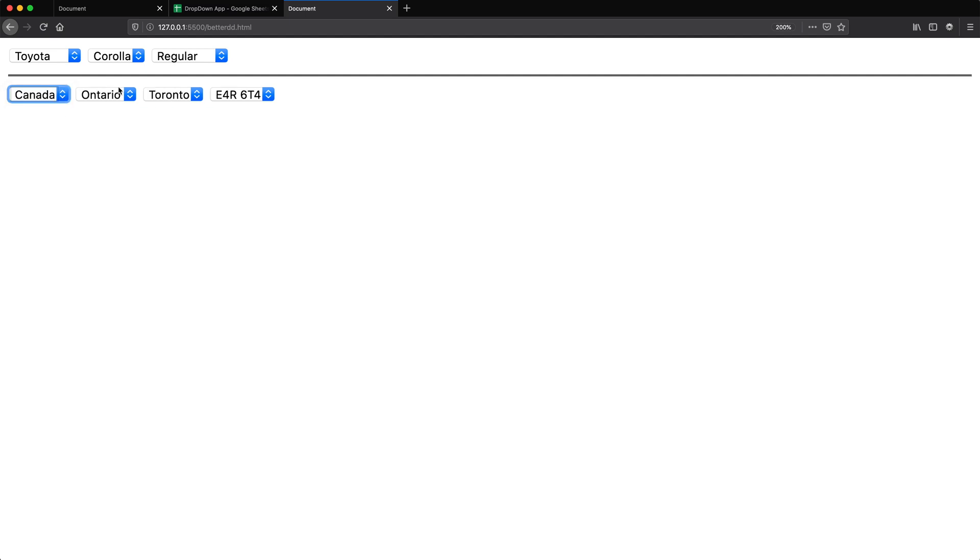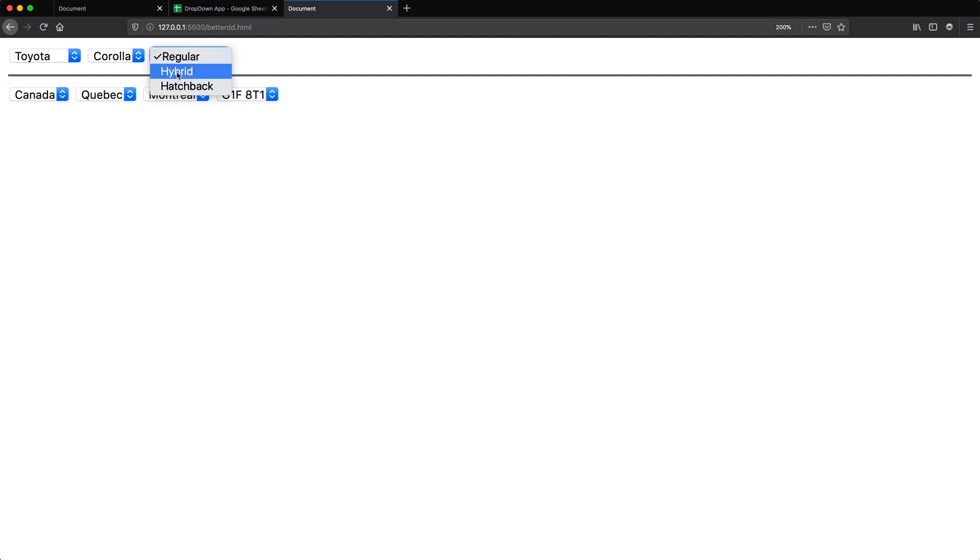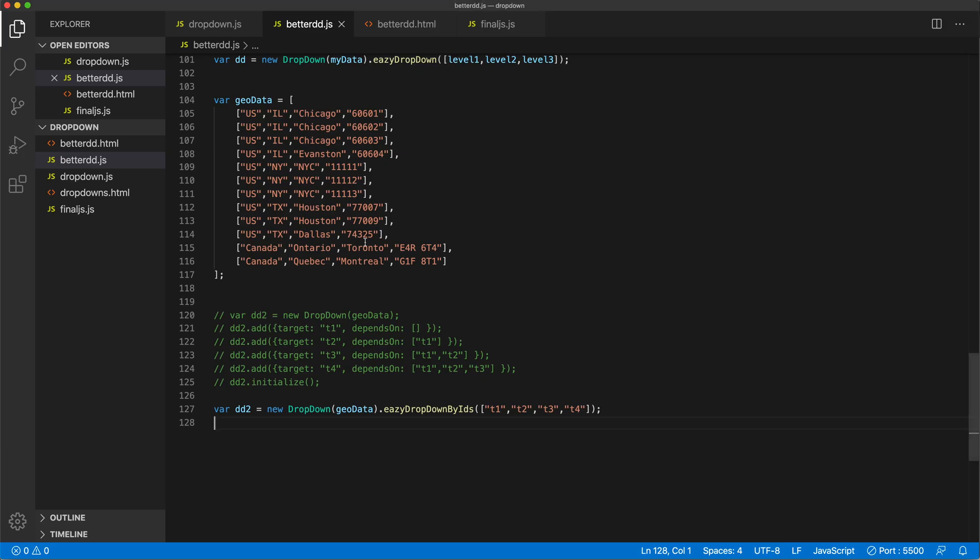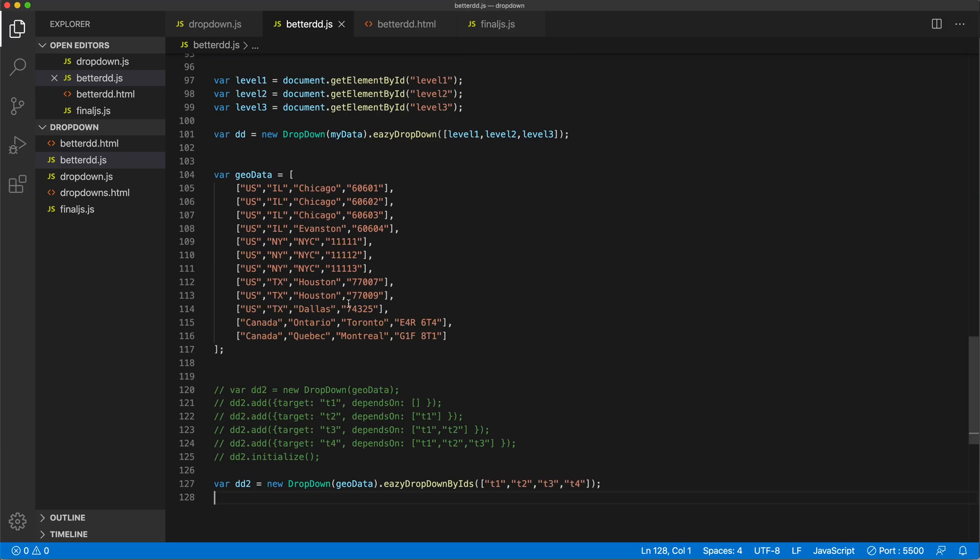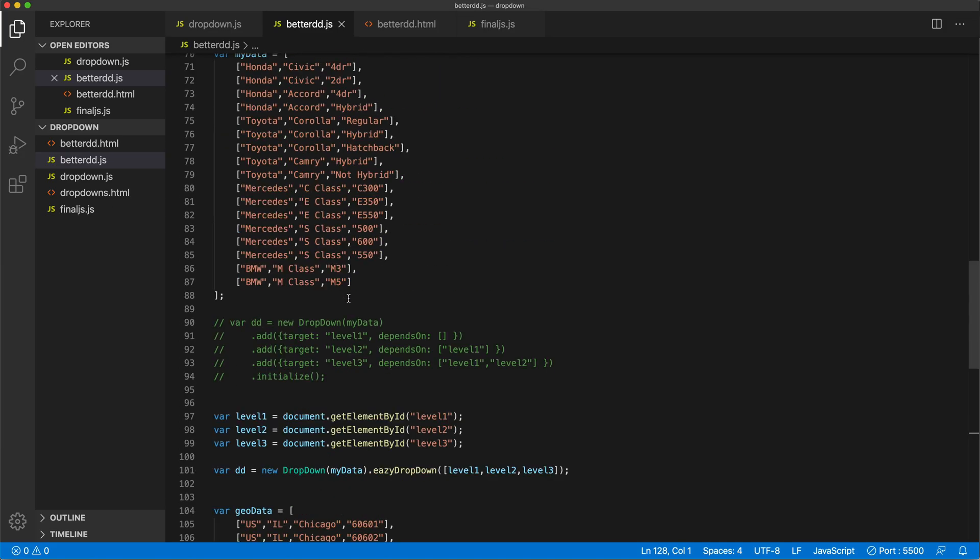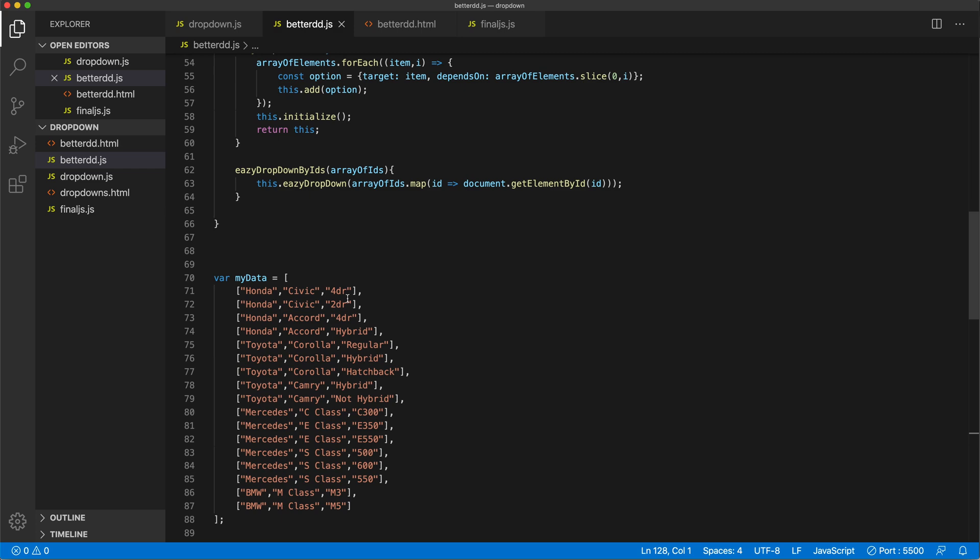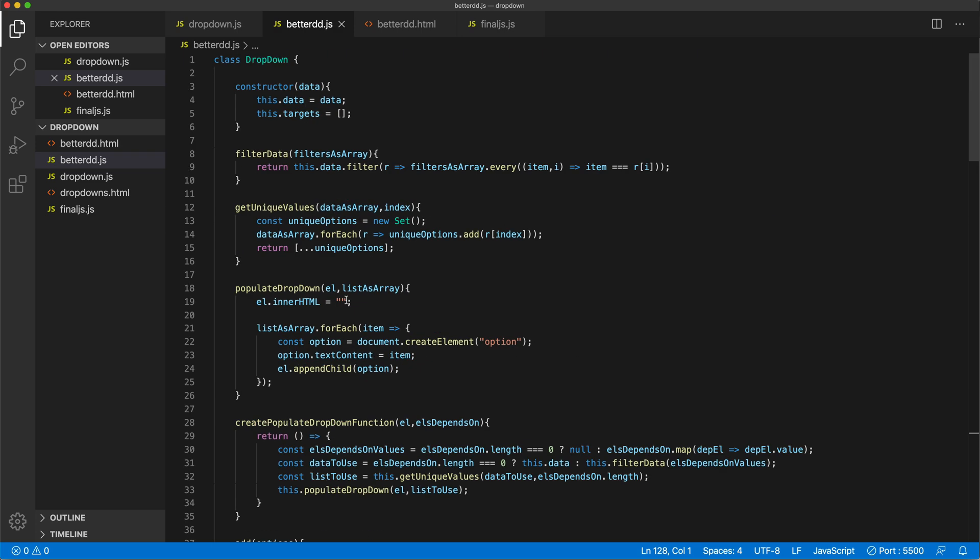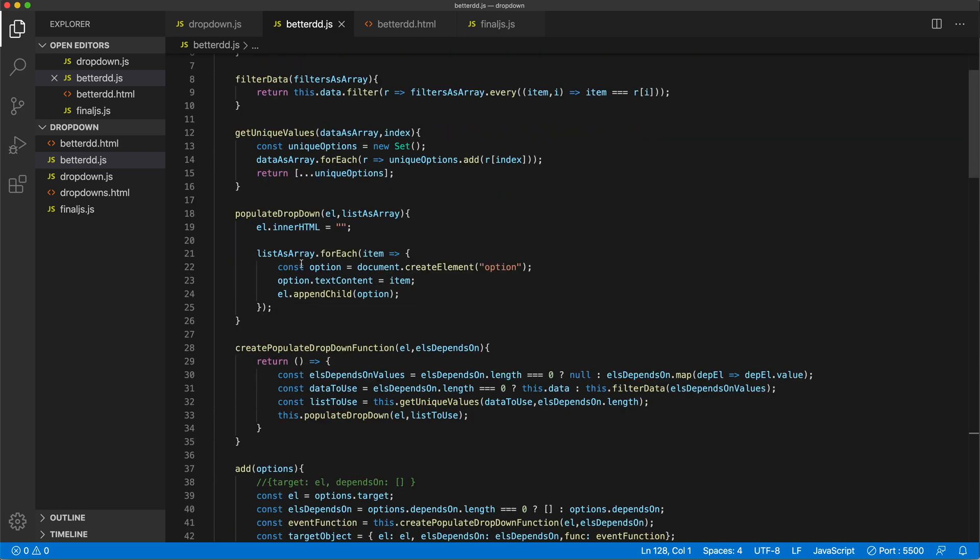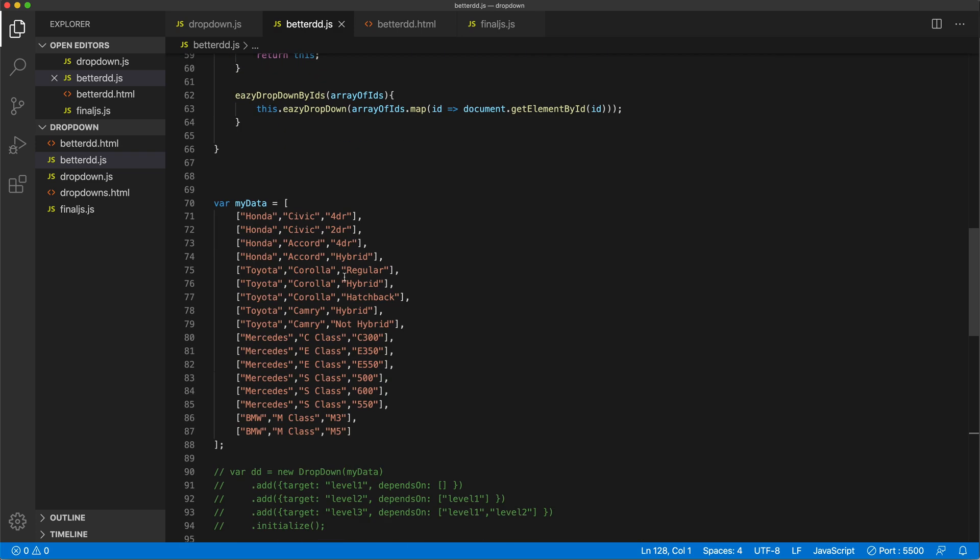One is using the IDs, the other one is using the elements. Good. Alright, finally, let's now put this in our web app. So let's get a spreadsheet.